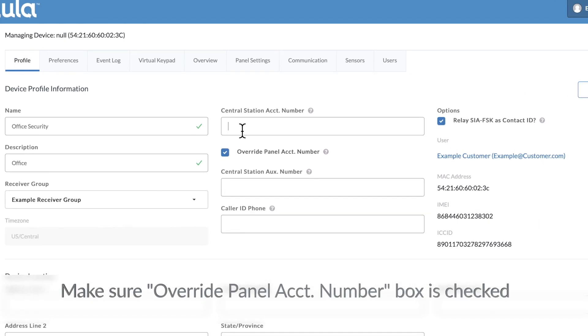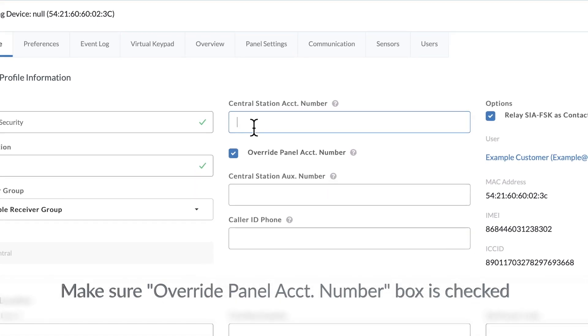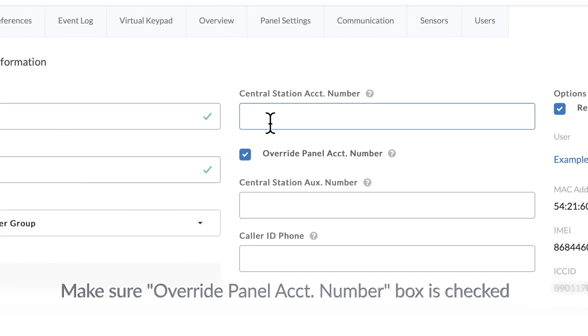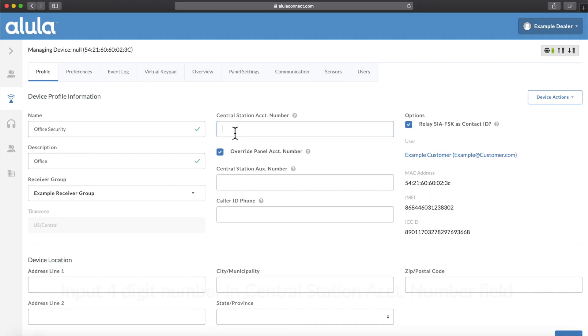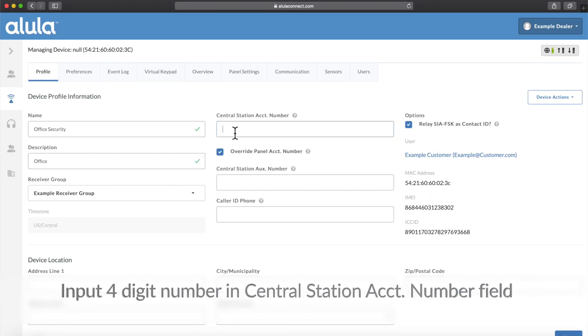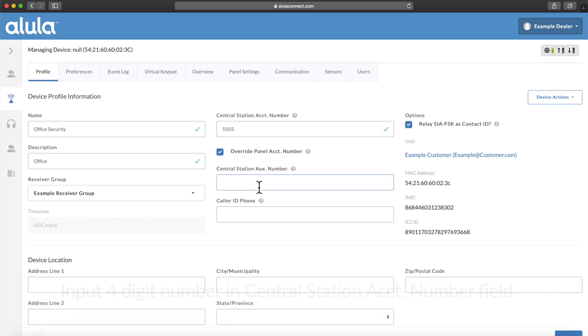Make sure Override Panel Account Number box is checked. Input 4-digit number in Central Station Account Number field.